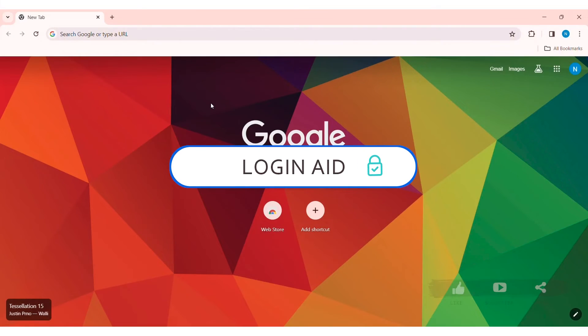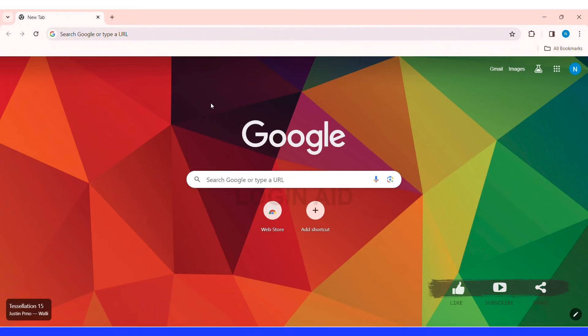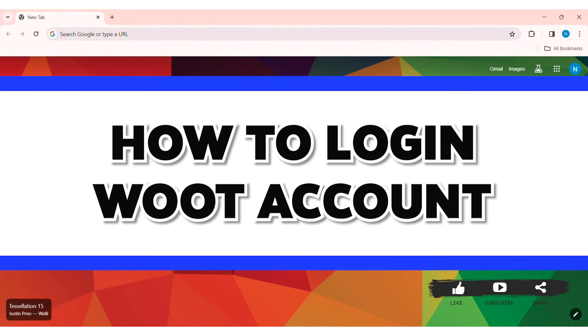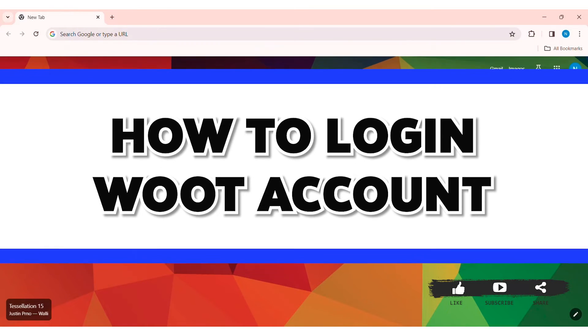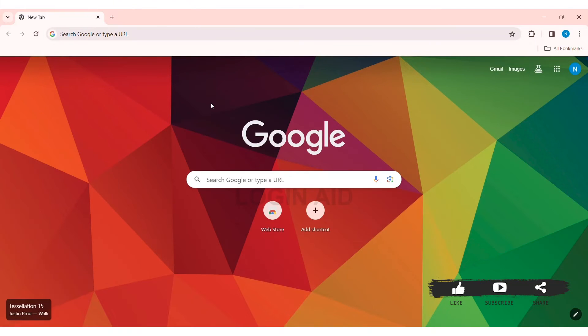Hey guys, welcome back to our YouTube channel Login Aid. Today in this video I am going to show you how to log in to your Woot account on PC. Woot is an American internet retailer that offers discounted products every day.